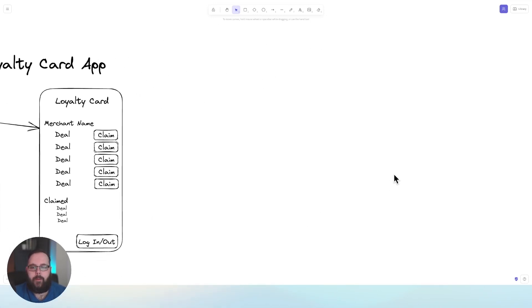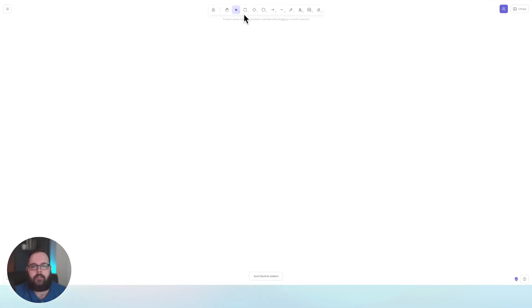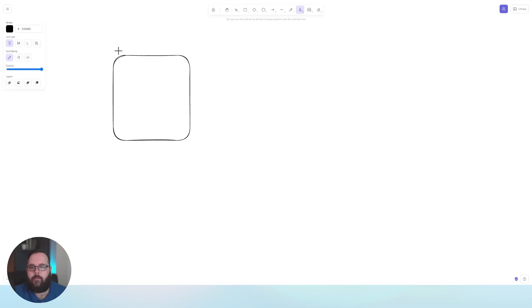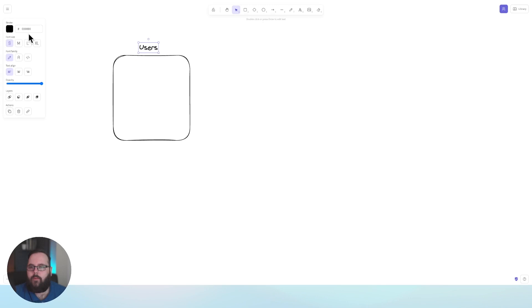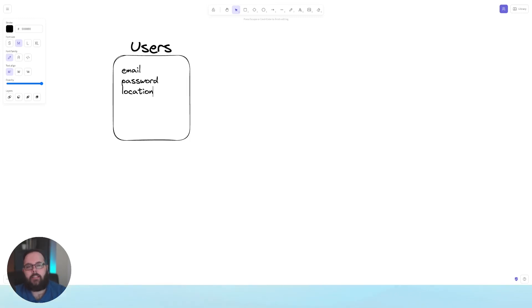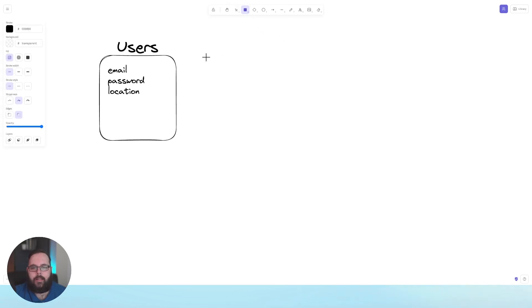Let's make a little room here and think about our actual application database. We're probably going to need a table for our user data, so we'll call this users. They're going to need an email and a password so they can log in, and we're probably going to want their location as well. That should be sufficient for our users.